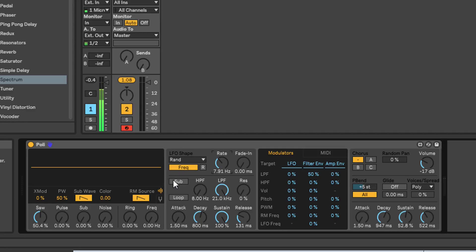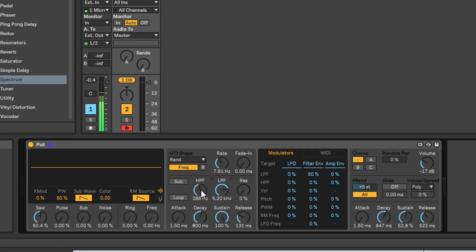Coming down to the filter section, we've got a high pass filter and a low pass filter baked in. The way this works - and the way the oscillator section is set up - I have a feeling this is loosely based on one of the old Roland Juno synths, because if you look at a 106 or Juno 60, they have their high pass filter and low pass filter set up like this. They're hardwired in, you can't choose which filter you want; they're both there for you to use at the same time.